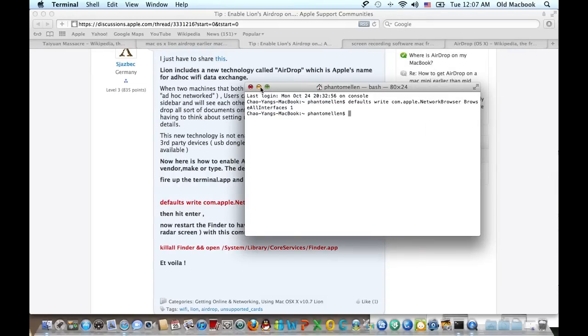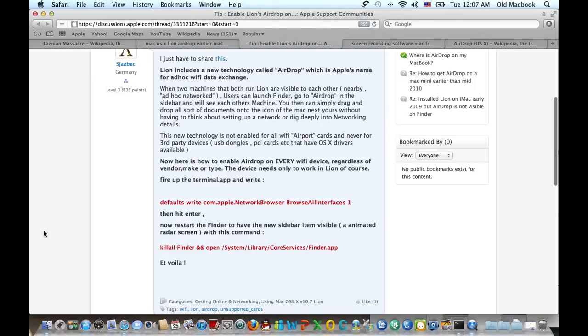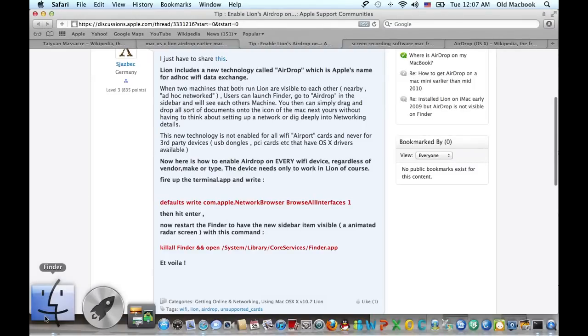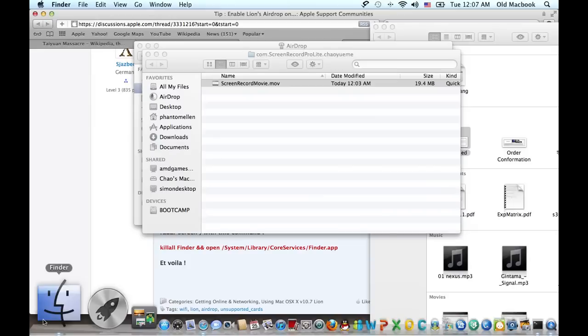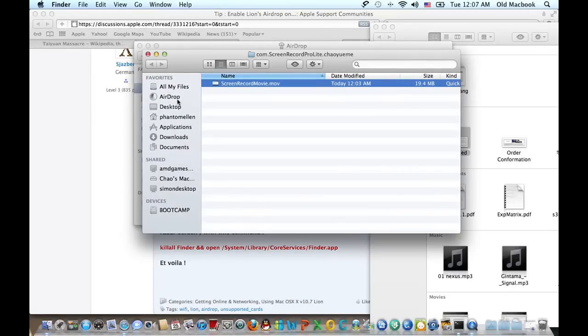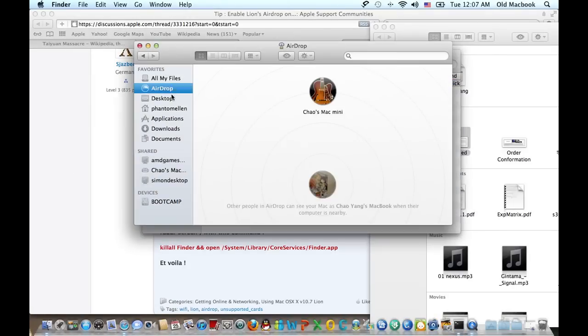After you type the first command line and hit enter, quit your Finder and then relaunch Finder, and then you will see AirDrop on your sidebar.